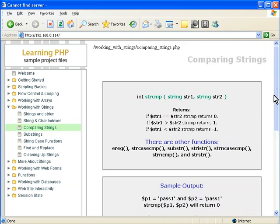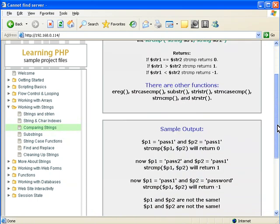And when you use the string functions, you're just using a function like you would any other function within PHP, but they're specifically geared towards working with strings.